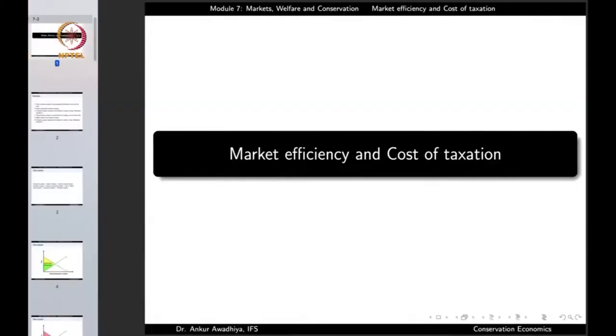Namaste. We carry forward our discussion on markets, welfare and conservation, and in this lecture we will have a look at market efficiency and the cost of taxation.